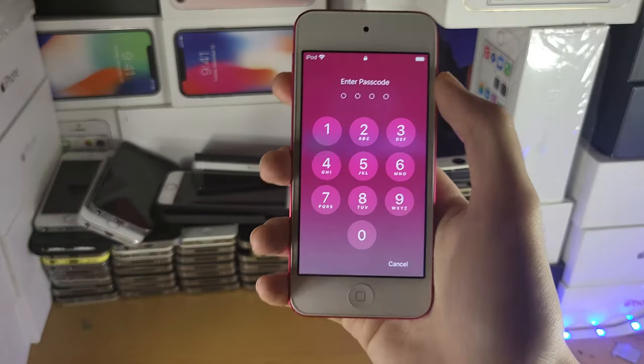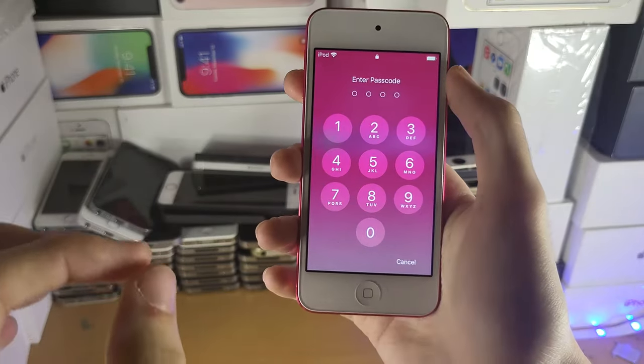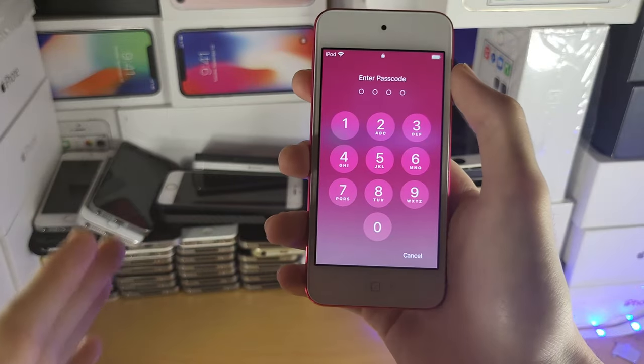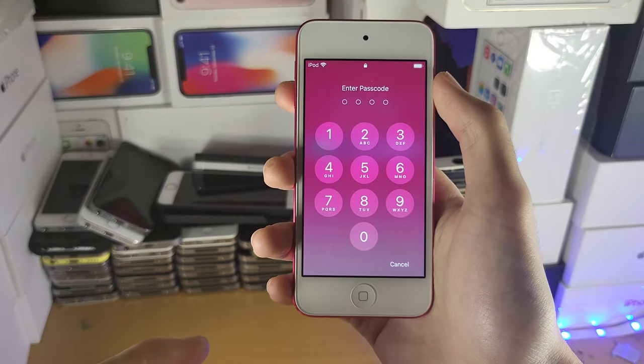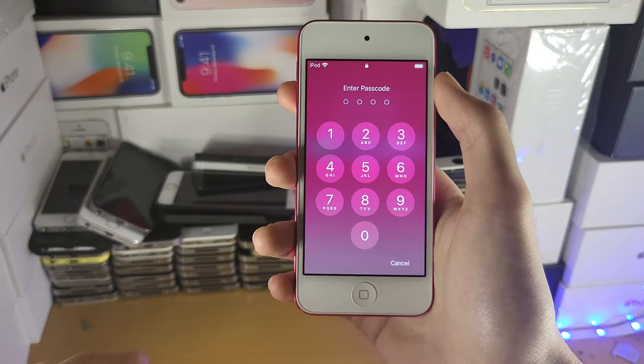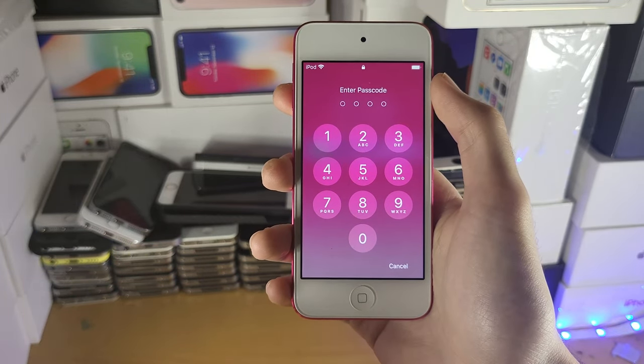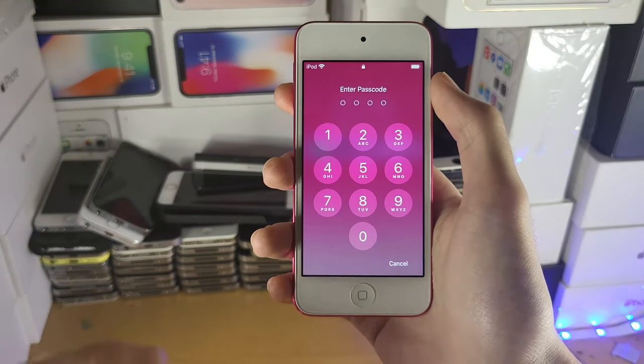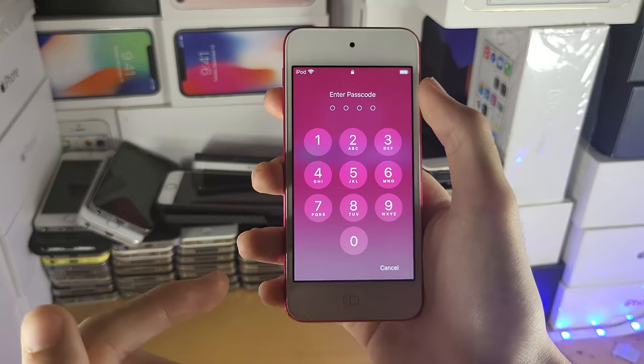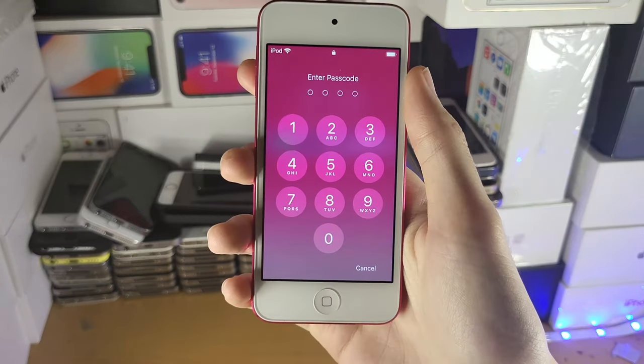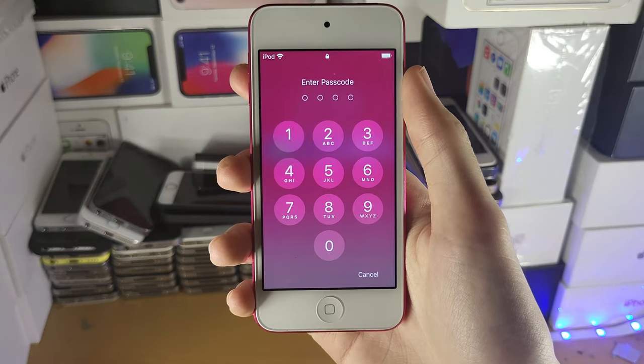Also, if you stole this iPod—I don't think anyone in 2022 is stealing the iPod Touch, but let's just say you are—this tutorial won't work either. I'll be clear why later in this video. You have to have owned this iPod Touch for this tutorial to work.